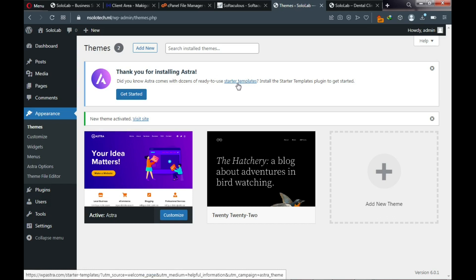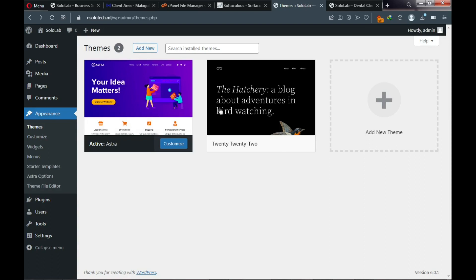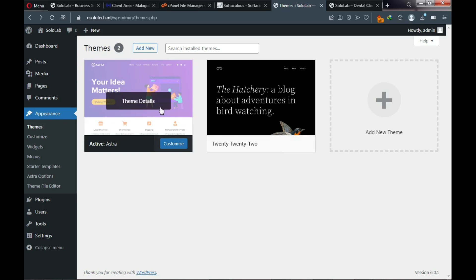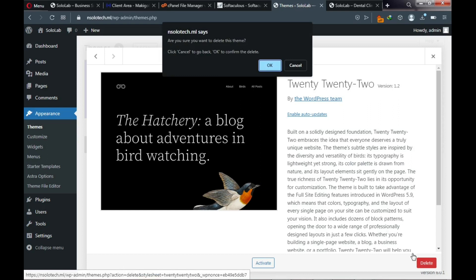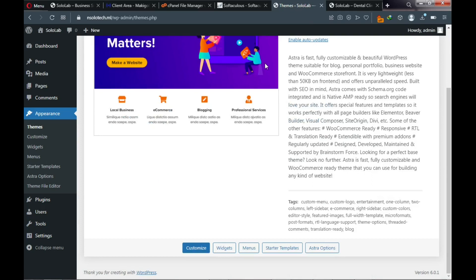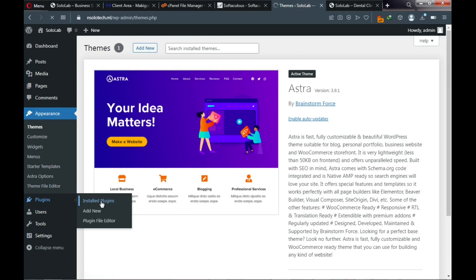Go back to Themes. We now have two themes but only Astra should be active. The 2022 theme is no longer needed, so click on it and click Delete — it's recommended to have only one active theme. Then go to Plugins > Installed Plugins.